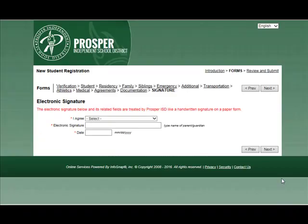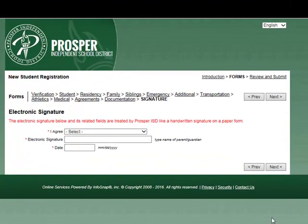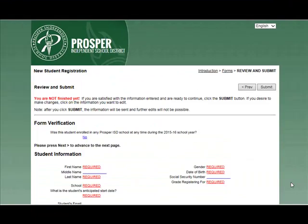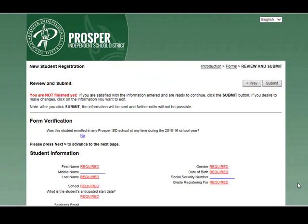Once you have completed all of the forms and have uploaded any documents necessary, you may sign and agree. Make sure to review the registration to verify nothing has been left out. Once you have reviewed the information, click Submit. But keep in mind, if any document has not been uploaded, you cannot go back and upload after you hit Submit, and you will have to bring these documents to the new registration event in the summer.